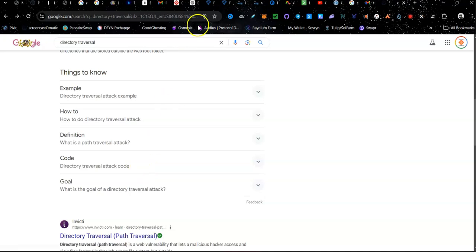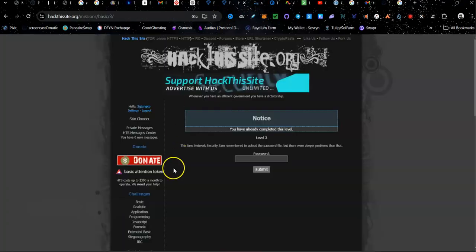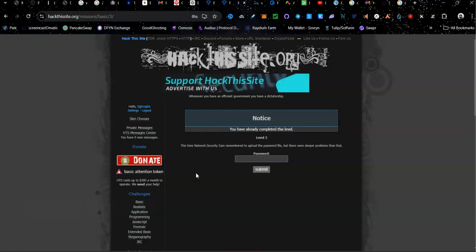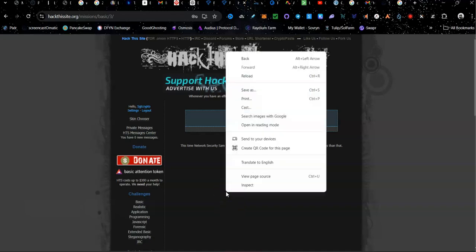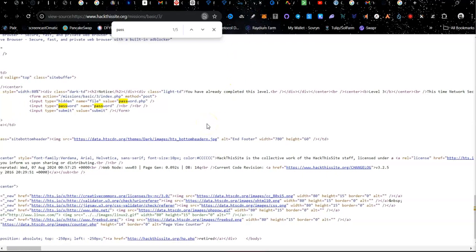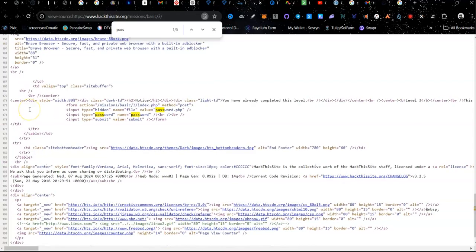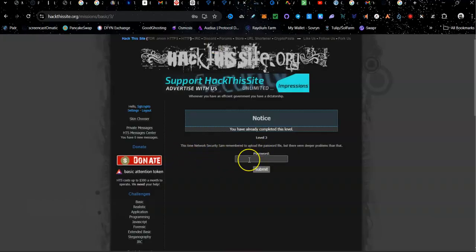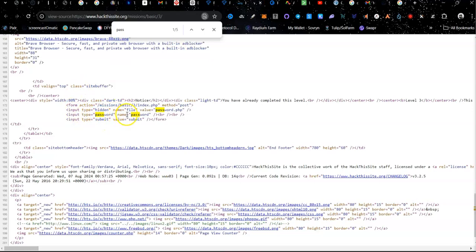This one doesn't give us a lot of clues on exactly what to do. It just says: 'This time, network security. Sam, remember to upload the password file' — but there were deeper problems — and that's the only thing it says. So we did the view source page and this is what we're looking at right here. It went straight to the password section and this is the form in HTML code, where it says password, you know, you got to enter the password.